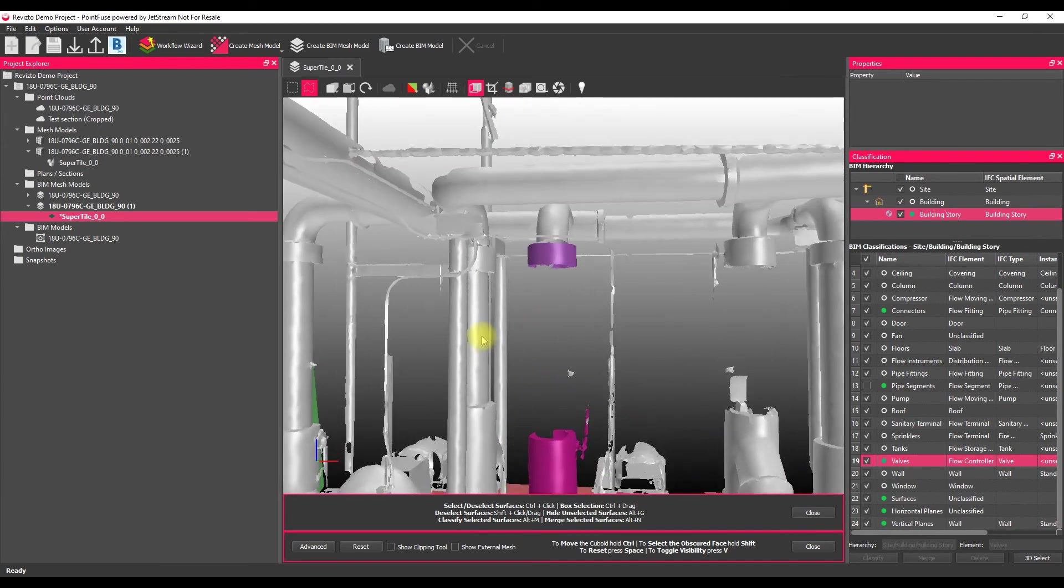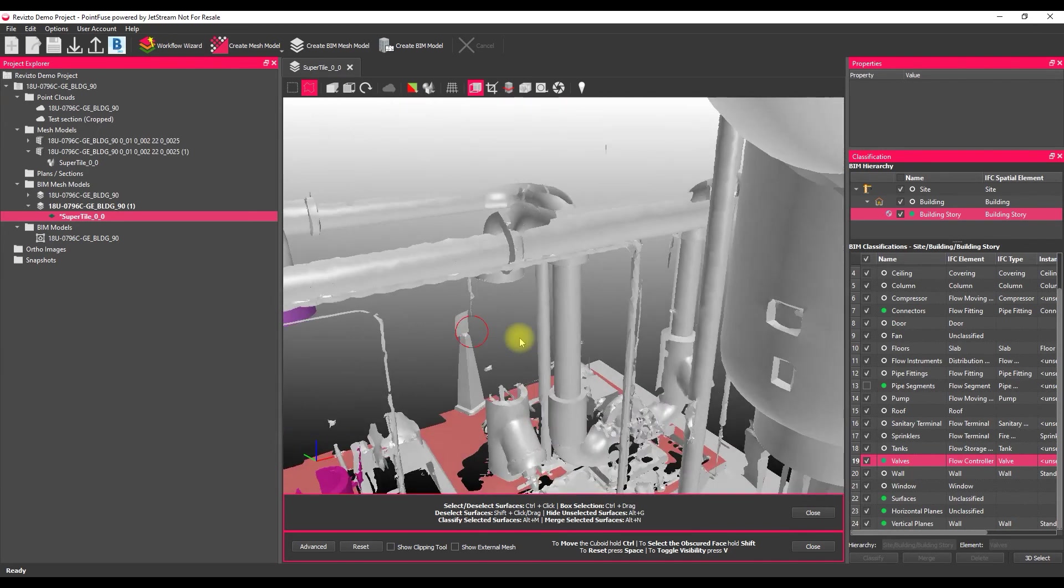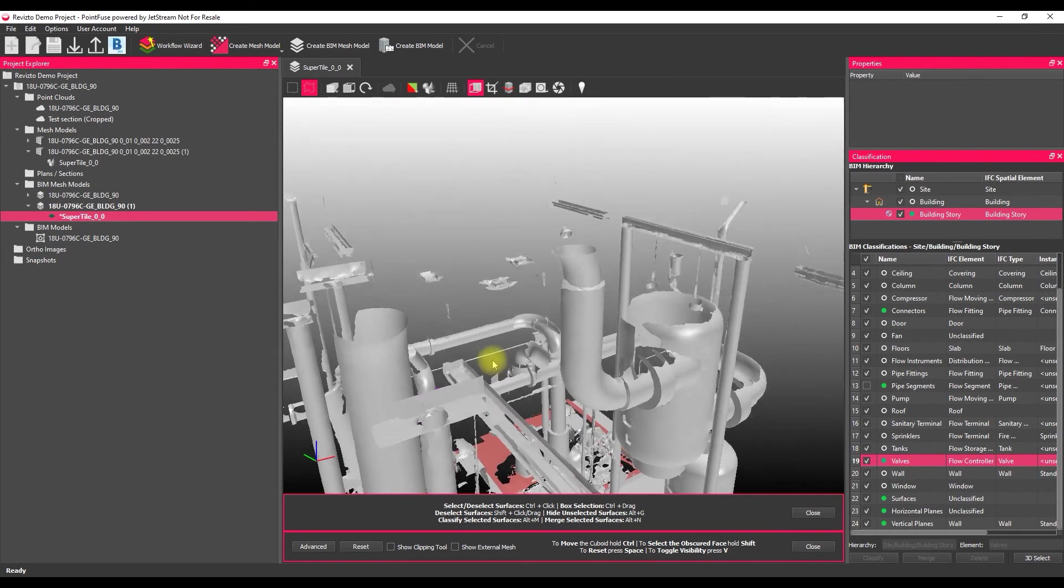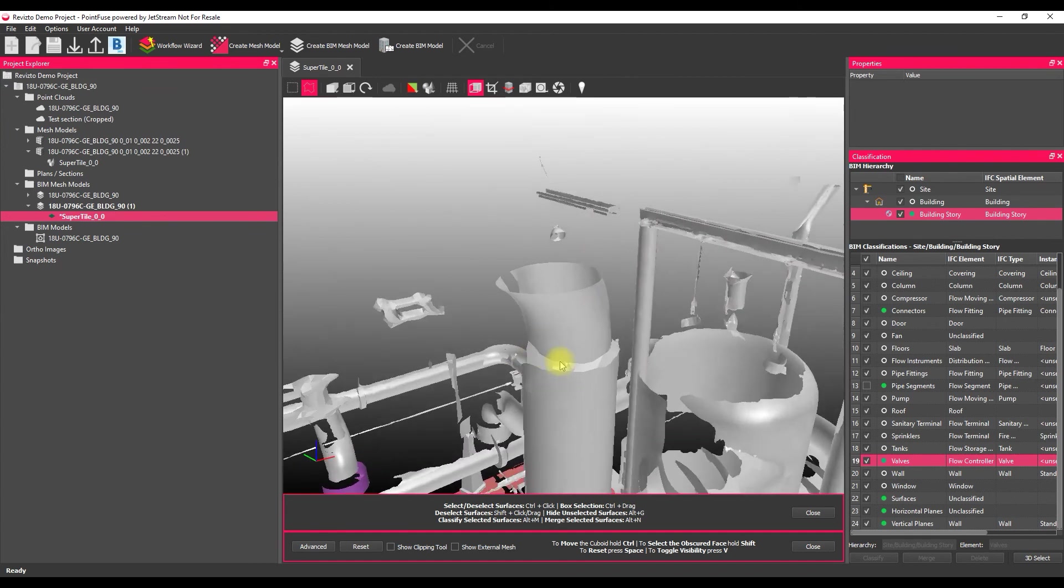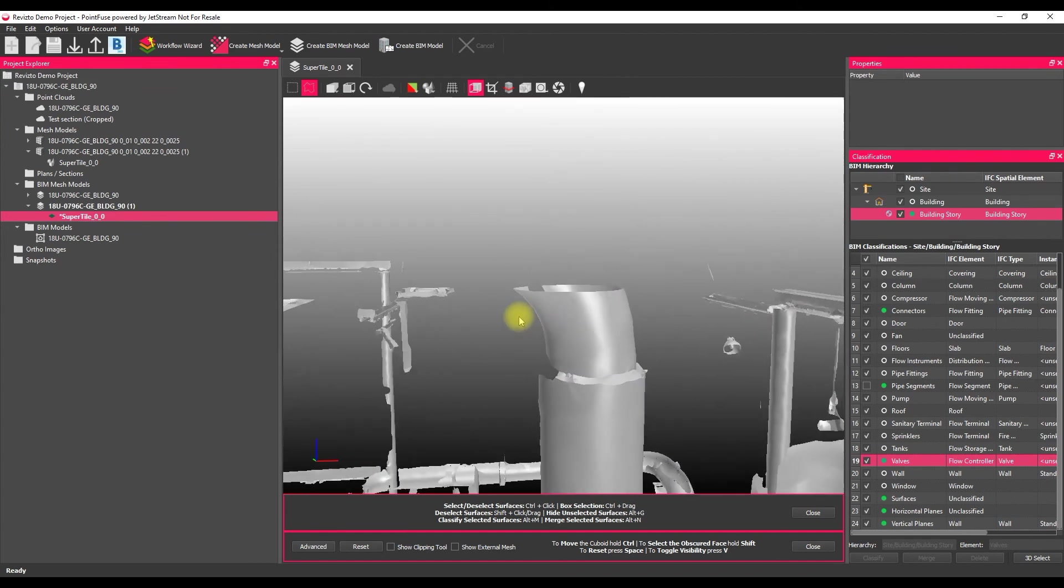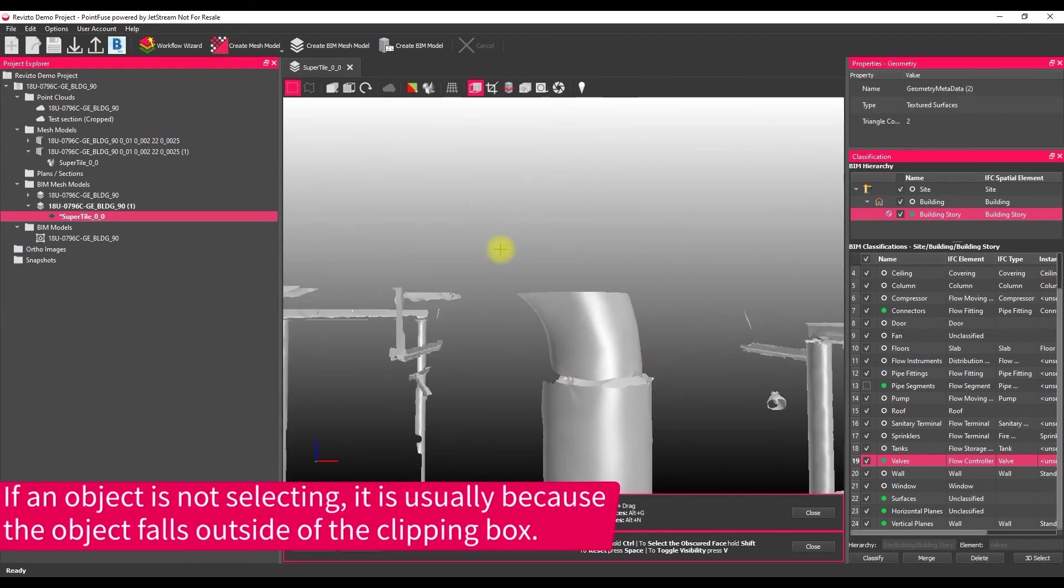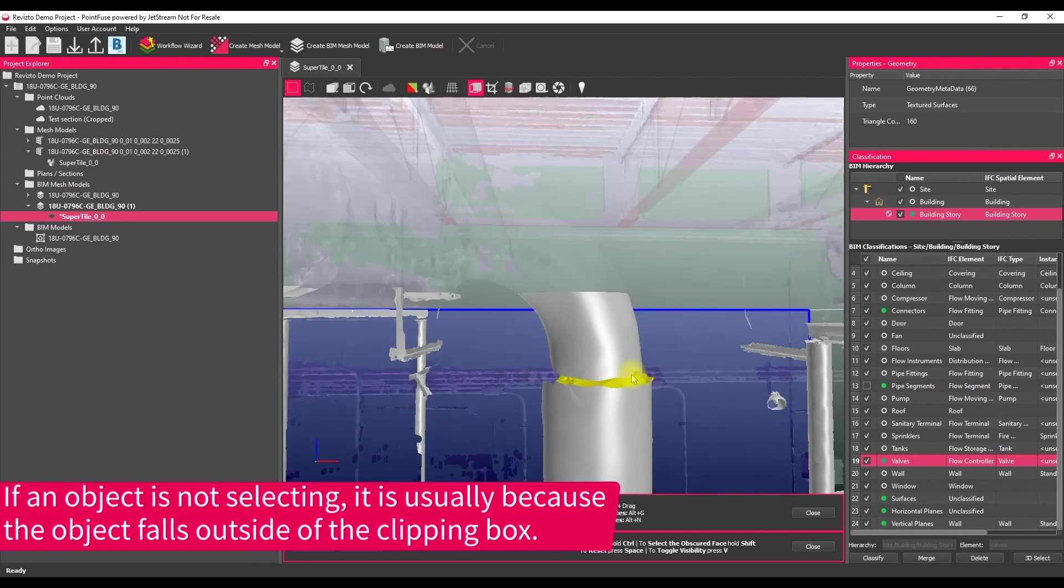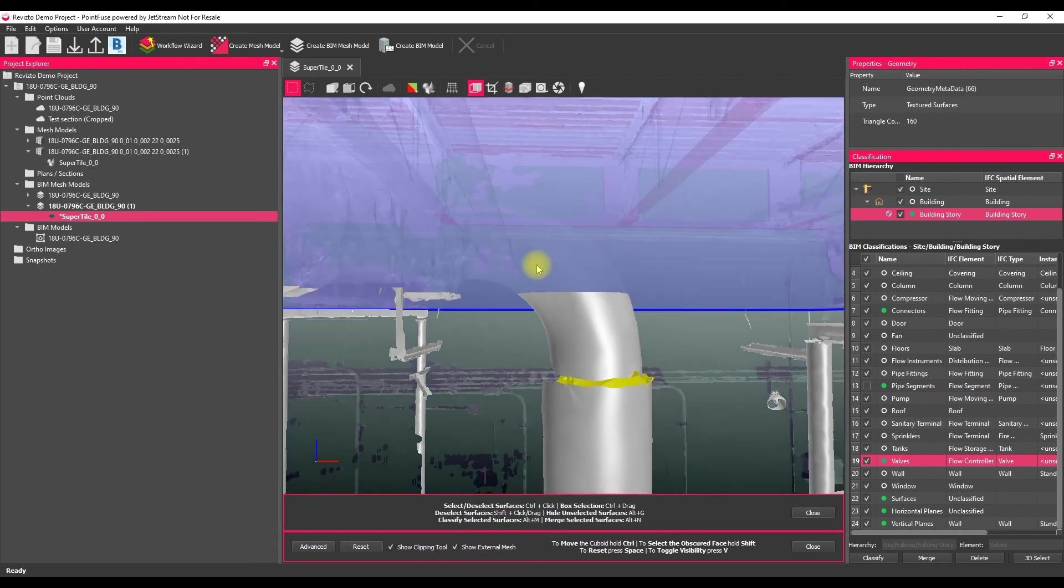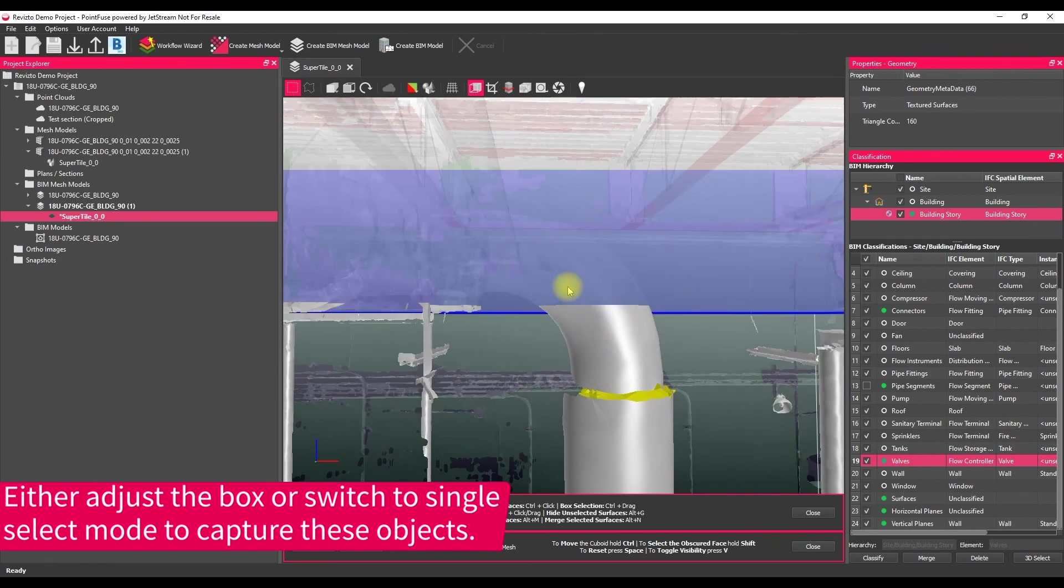So just a couple of warnings, just while I've got the clipping box open. If I go up into the top here, so what you might find when you're working with the clipping box is you go to select an object, and you're sure you're encompassing the entire thing, but it isn't selecting. And the reason for that is if I just tap V on the keyboard, it's because most of that surface is actually outside of that clipping box. So that's just what's going on there.